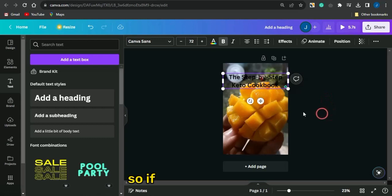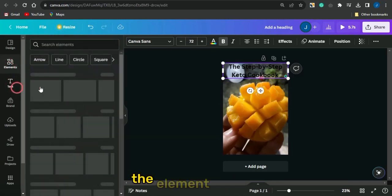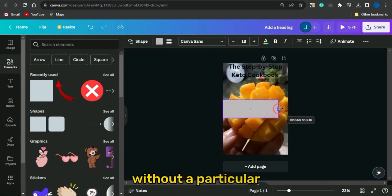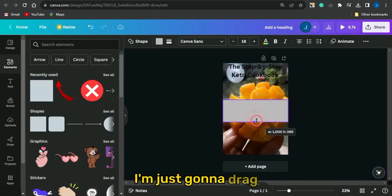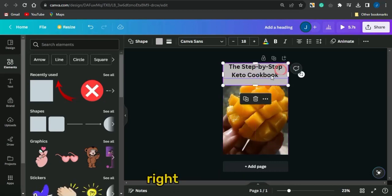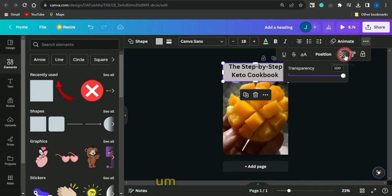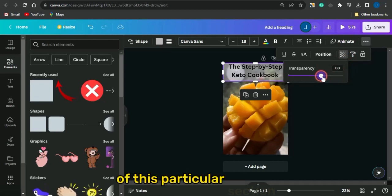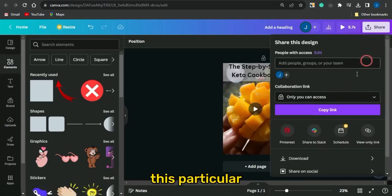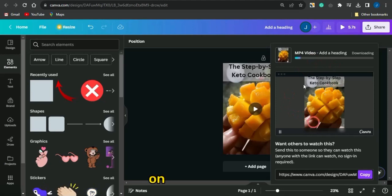Add a header like 'Step by Step Keto Cookbook', then go to the elements section and add a background shape behind the text to make it more visible. Drag the shape to the top section and reduce its transparency so the text is clearly readable. Once done, download the video by clicking download and selecting download video.